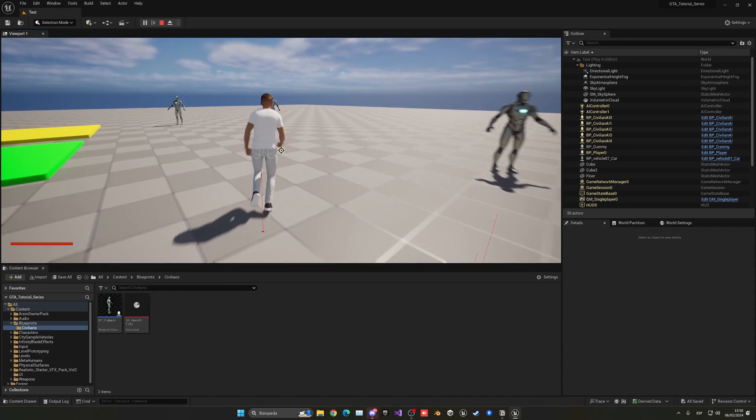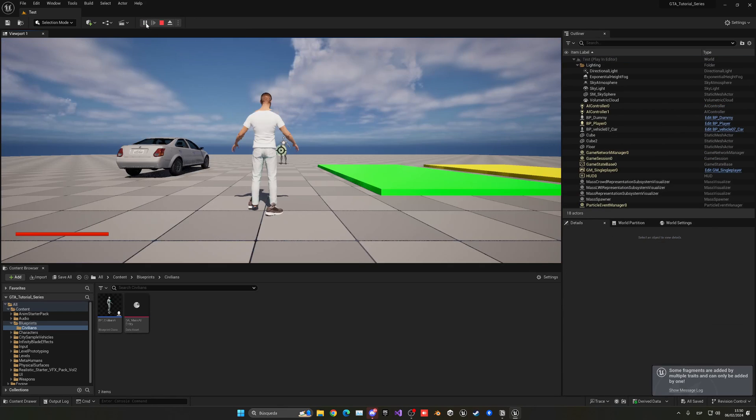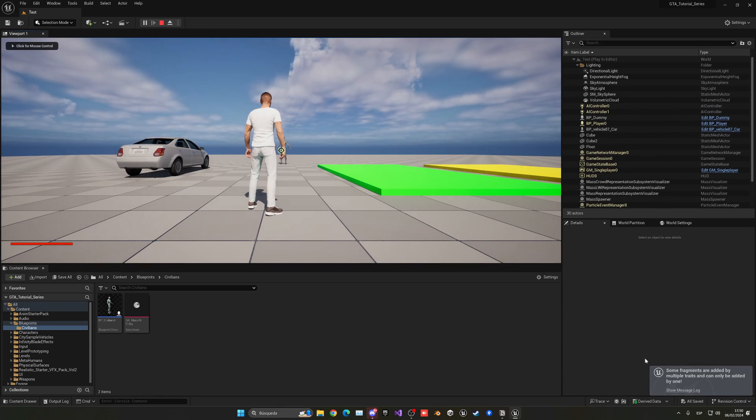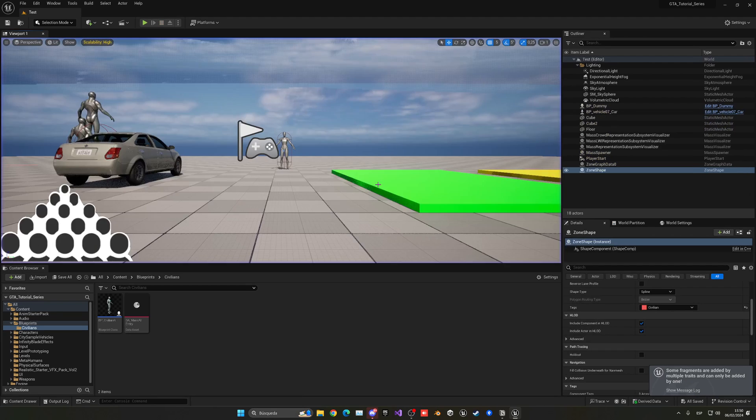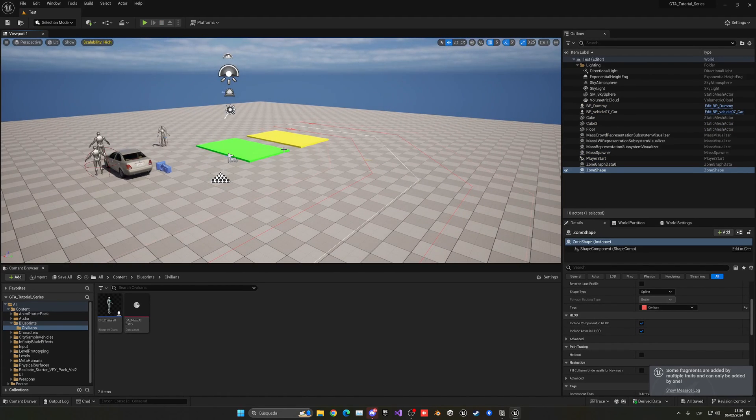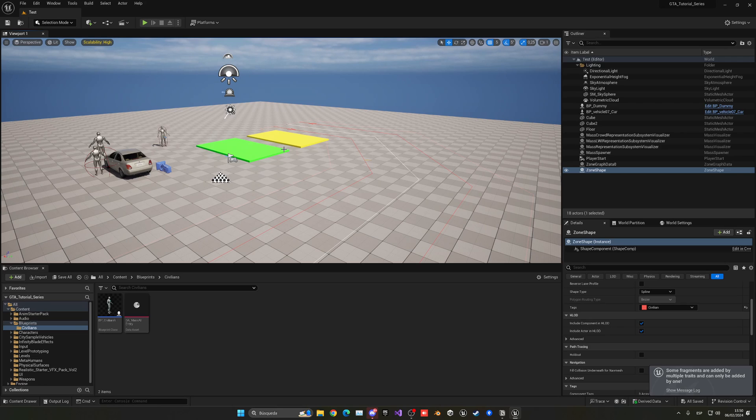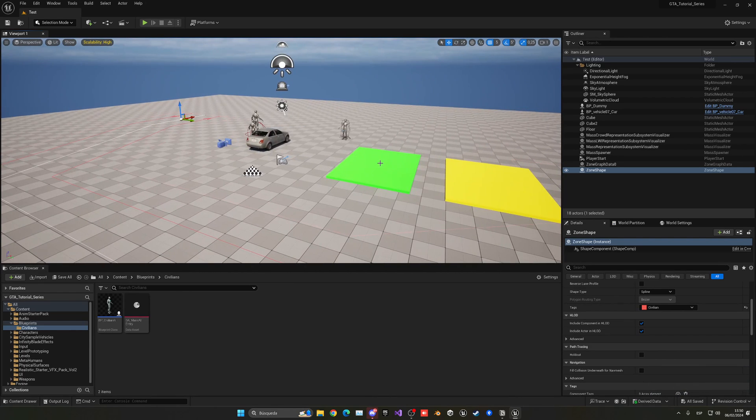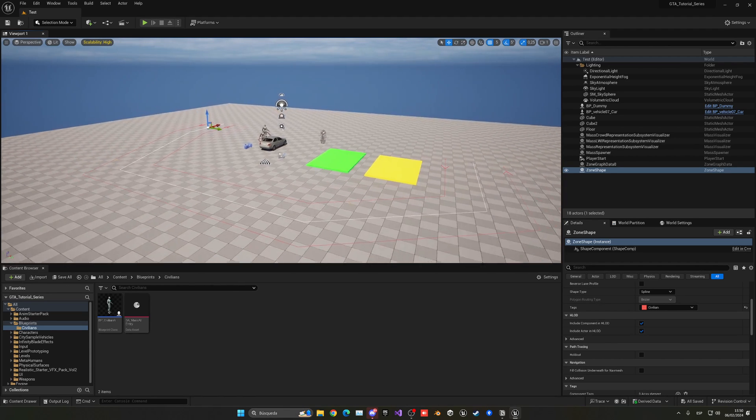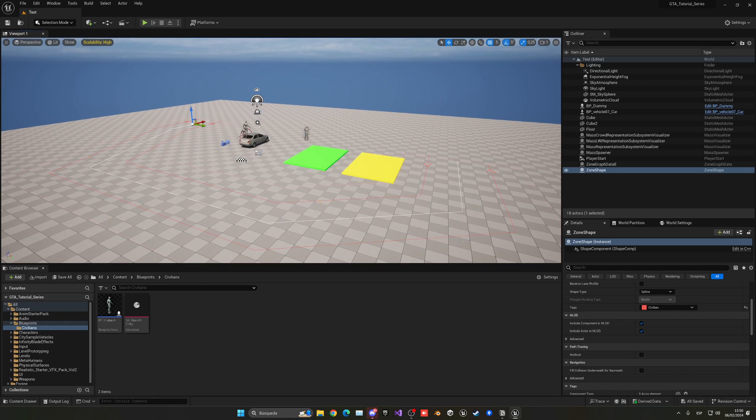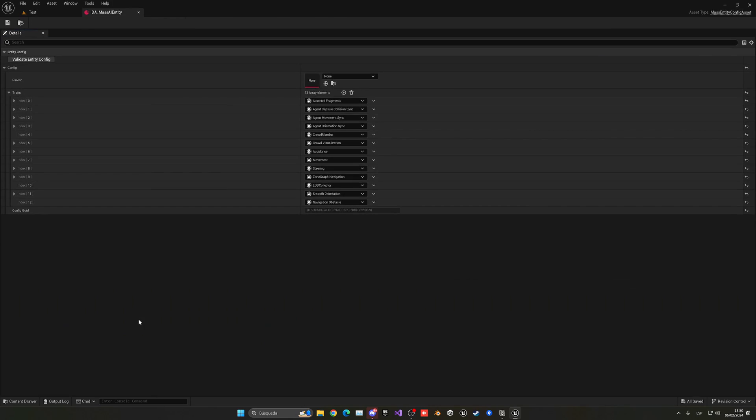Another thing that you saw was some message. If I press play I can see that warning again which is some fragments are added by multiple traits and can only be added by one. This plugin is still experimental and it's saying that some fragments or traits that we added are entering in conflict with others that we added. For now, it's just a warning, don't worry about that. We added all the necessary traits that we need in the right order that we need. This is just something that will be there and we need to wait until an update.